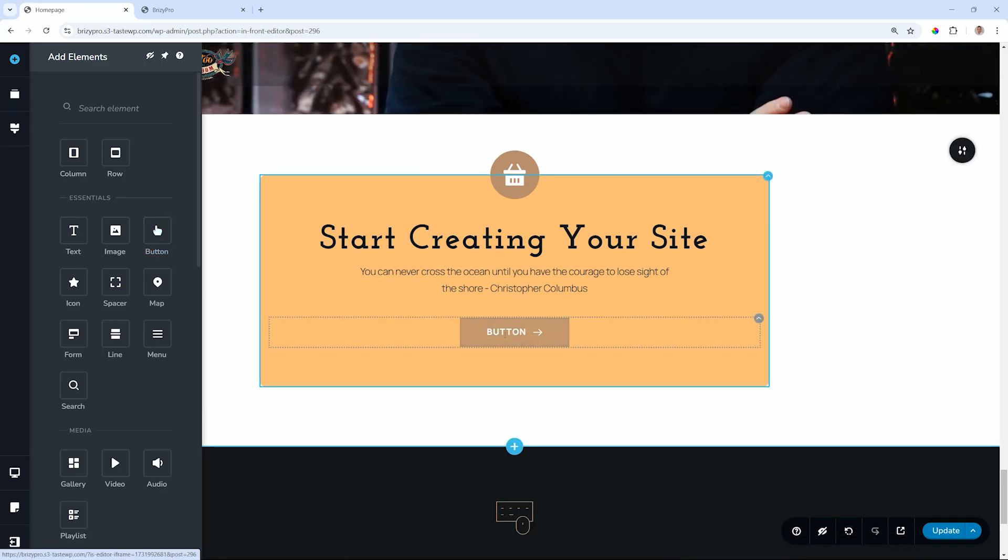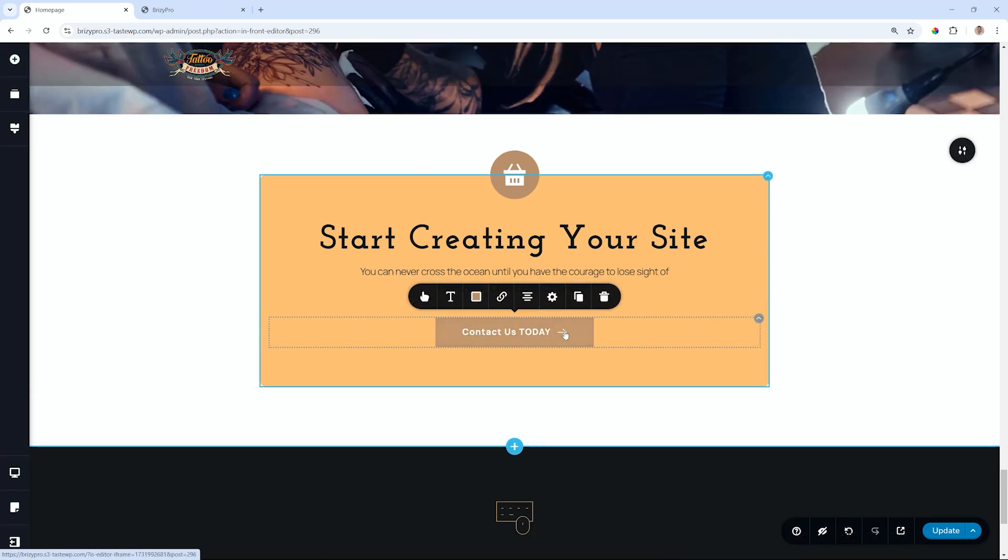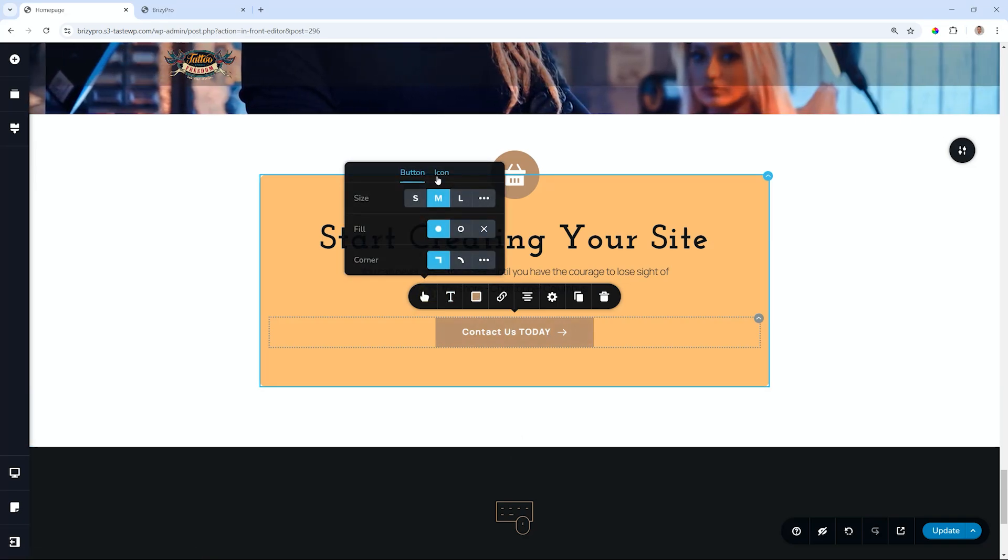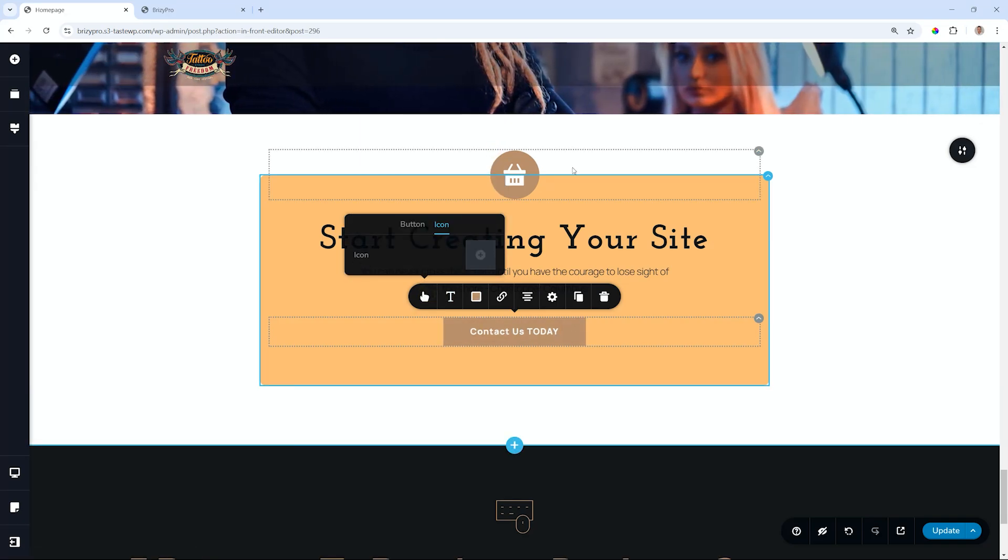Let's type in the text: contact us today. And you can decide if you want to keep the icon or remove it. Let's go ahead and remove the icon for this demonstration.